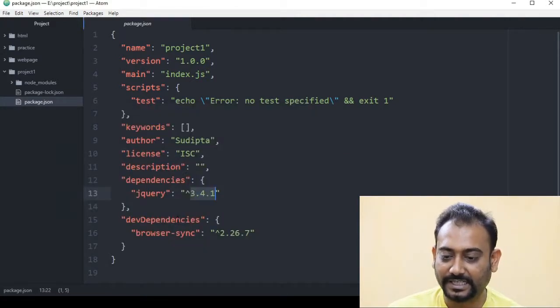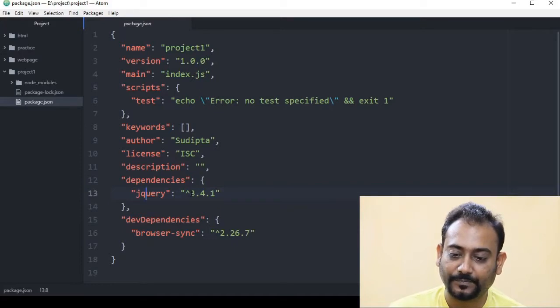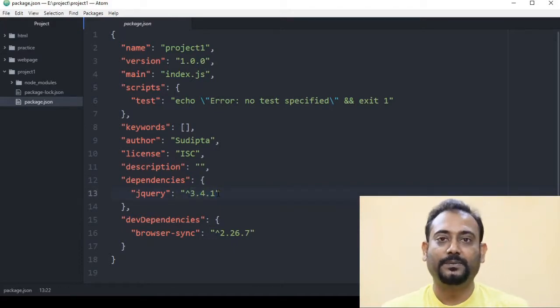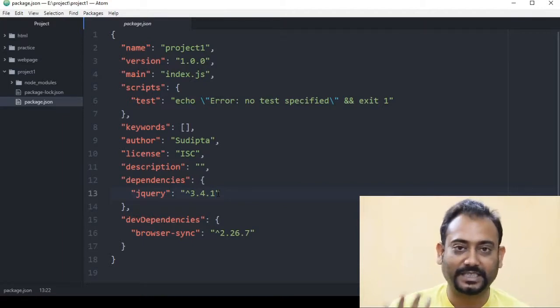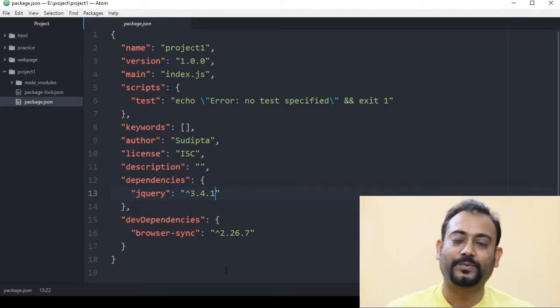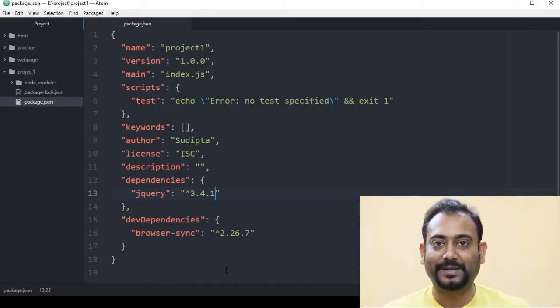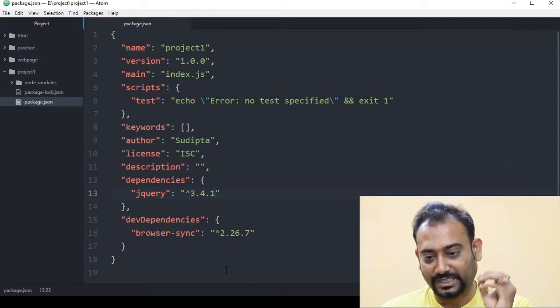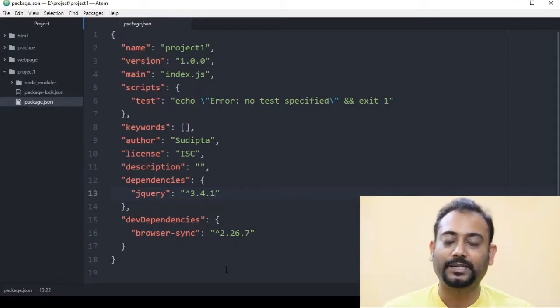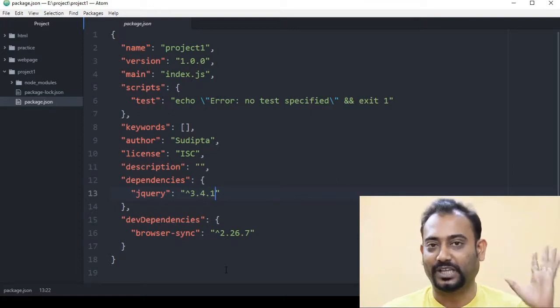Let's check — the patch number shows 3.4.1, so 3.4.1 is the latest. You need to mention the specific version for safety and to ensure the correct version is installed for your project. That is the version numbering system and how to install a specific version.